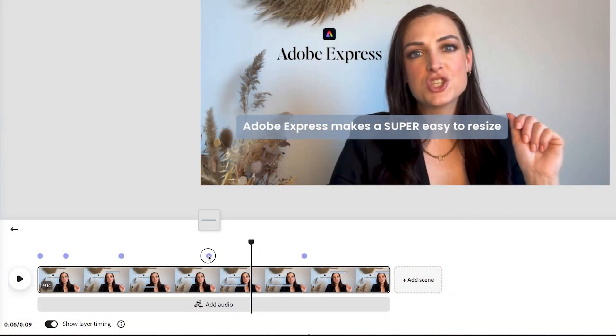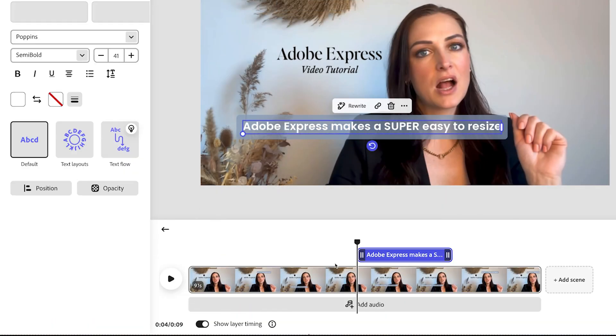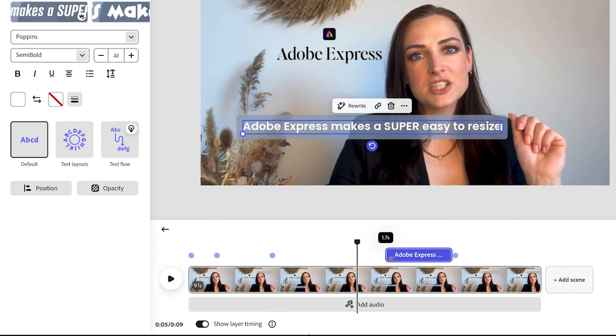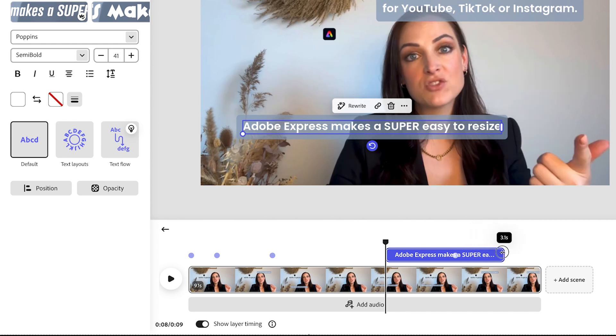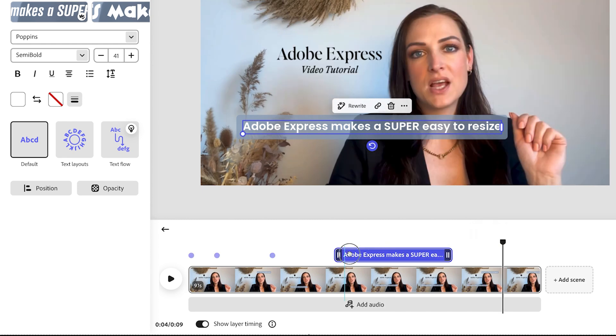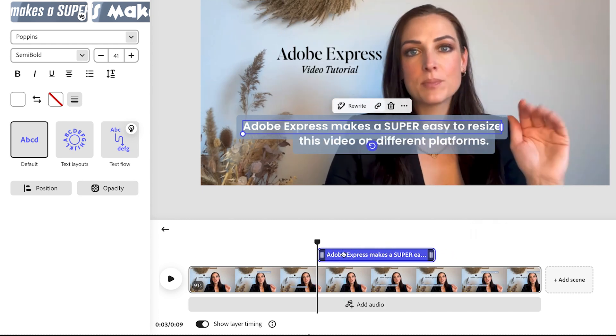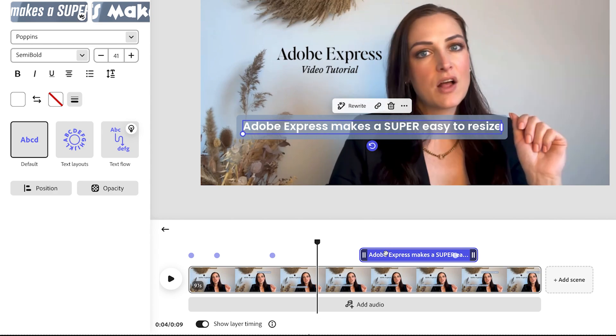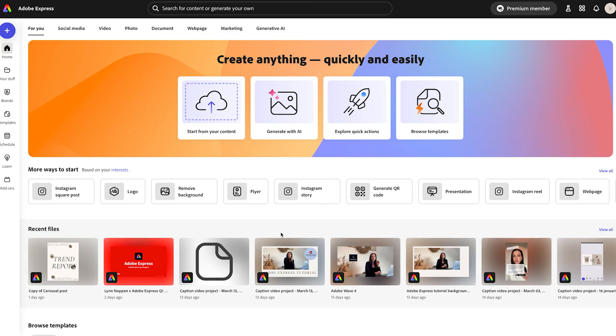In this video, I will teach you how to trim, crop, add voiceovers and captions, all super fast using Adobe Express, the quick and easy Create Anything app that empowers you to promote your ideas, passions and business.